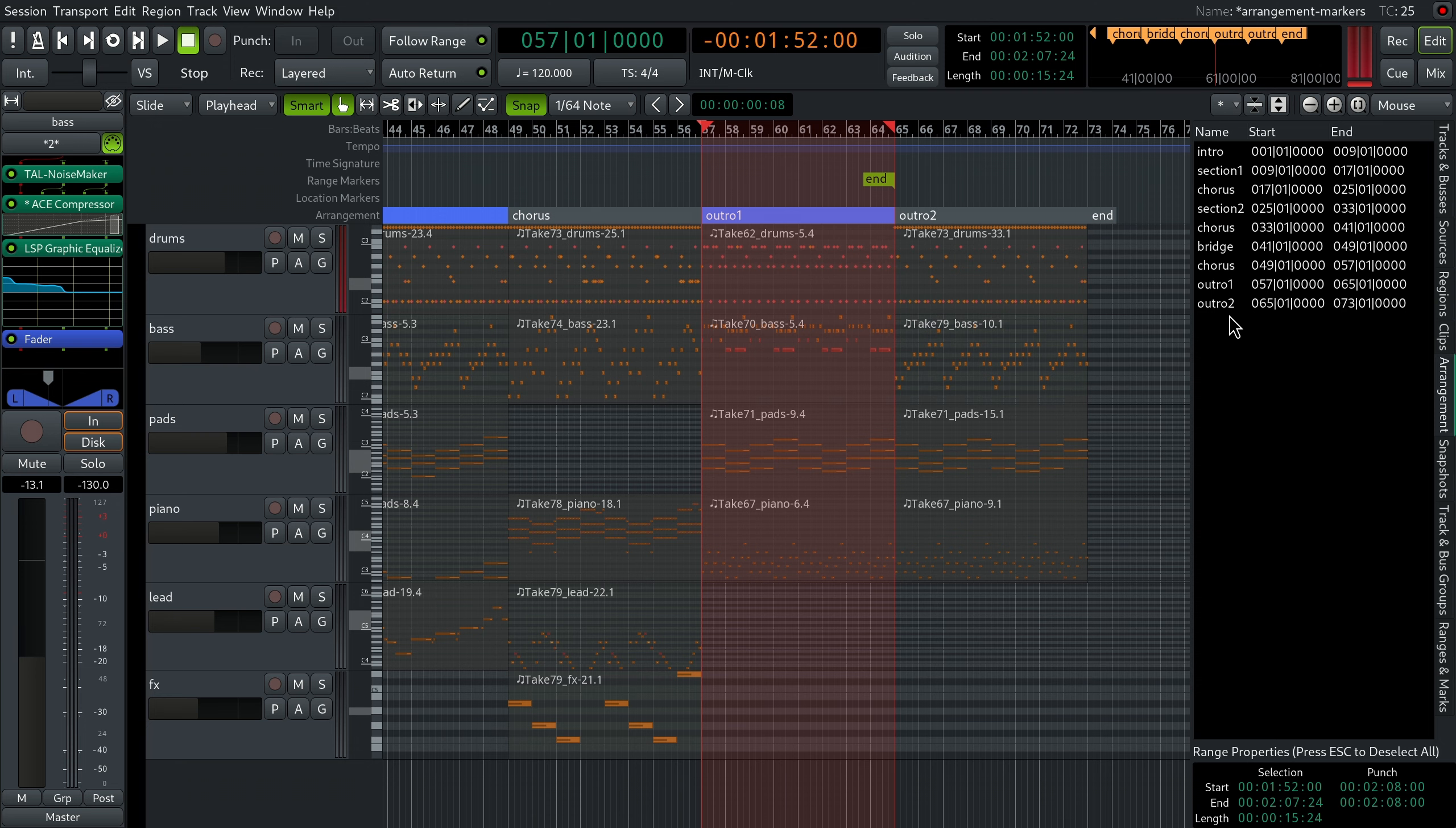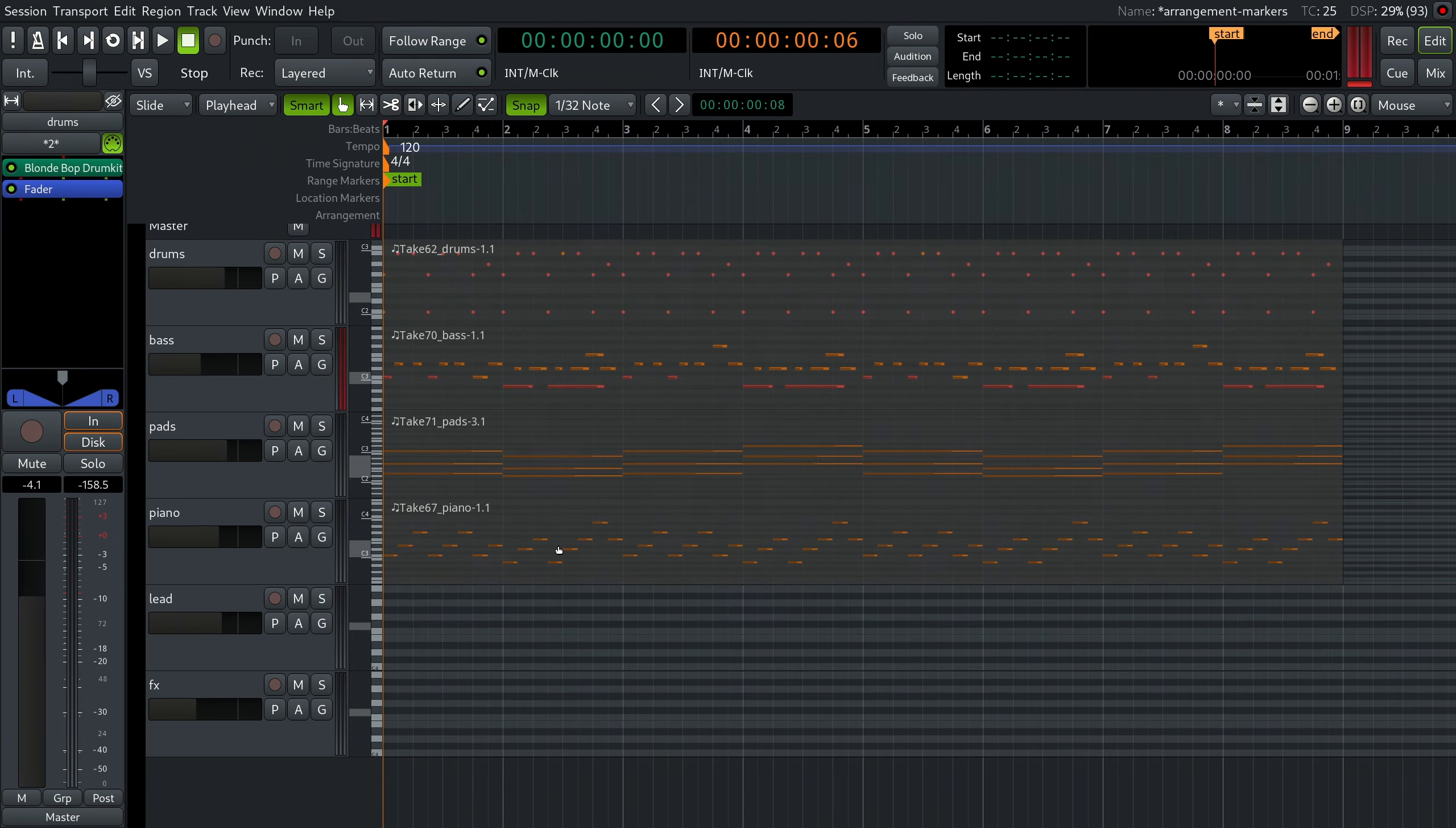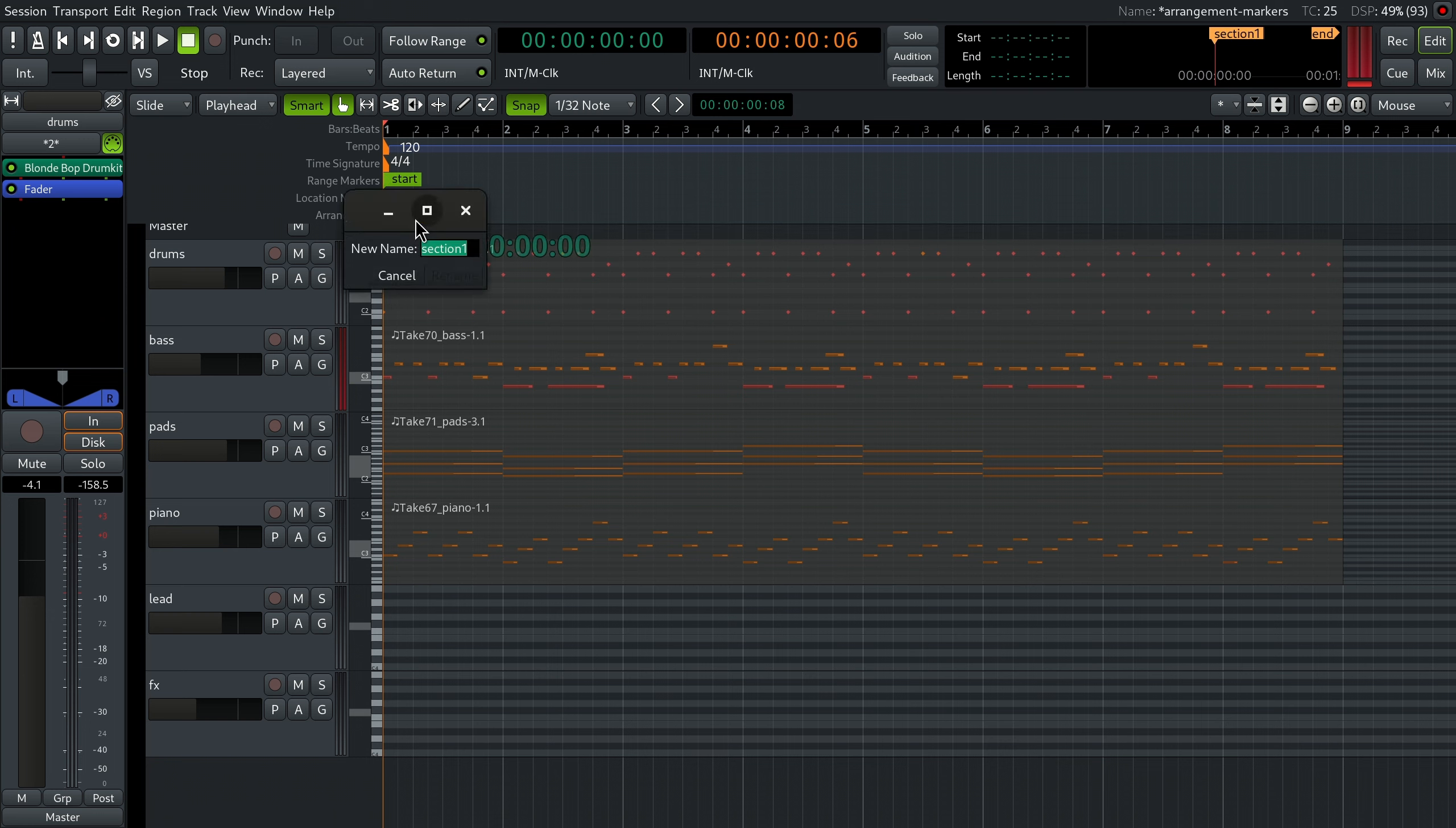Let's learn how to do that. Compose your intro, then control-click on the arrangement ruler to mark the beginning of the intro section. Double-click the newly created marker and rename it to intro.